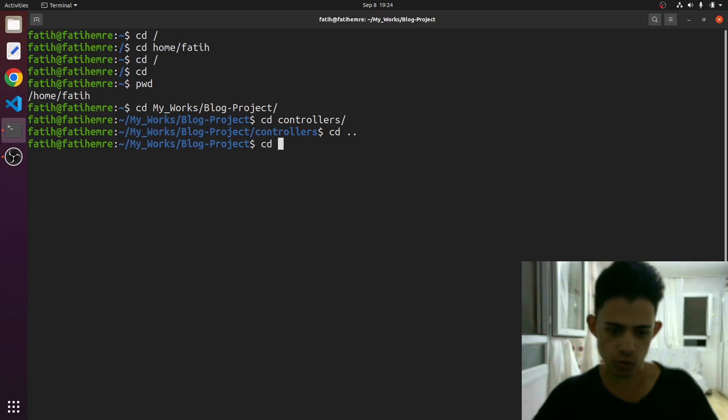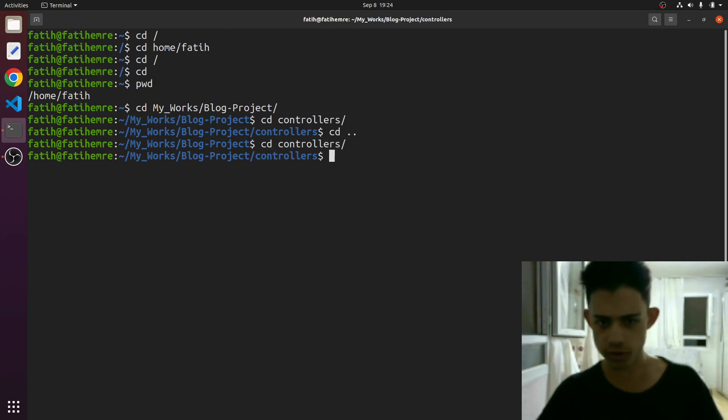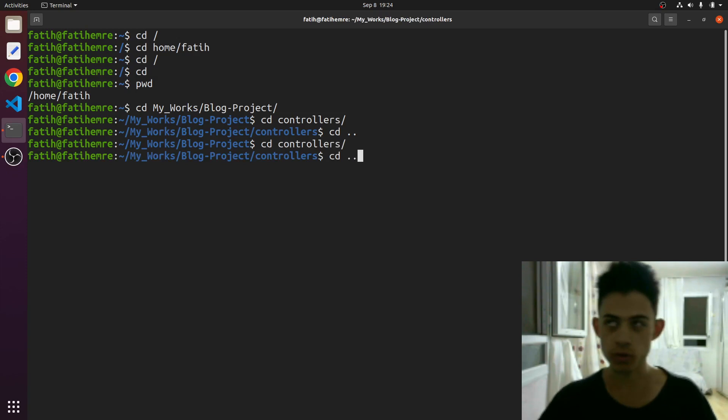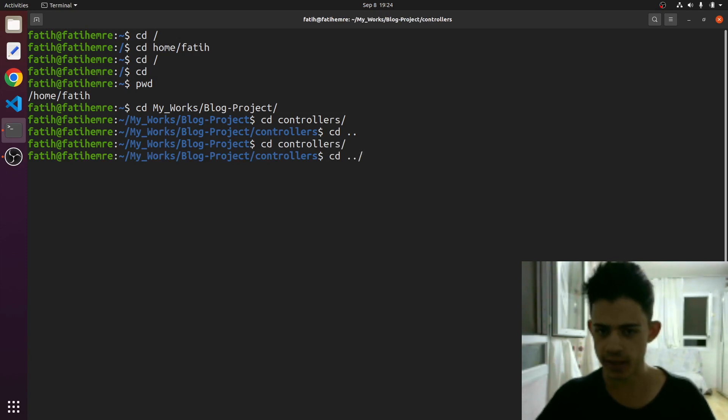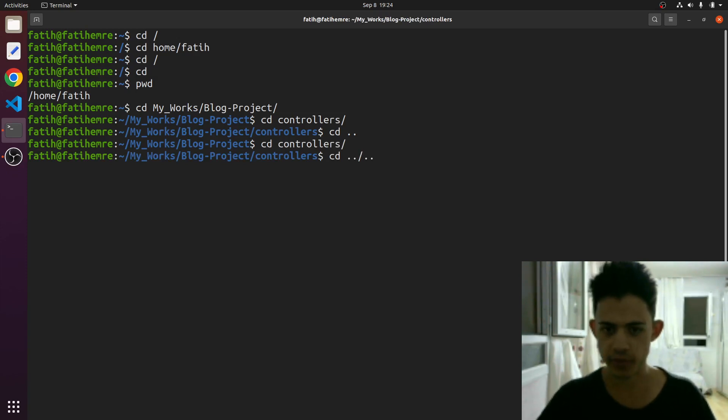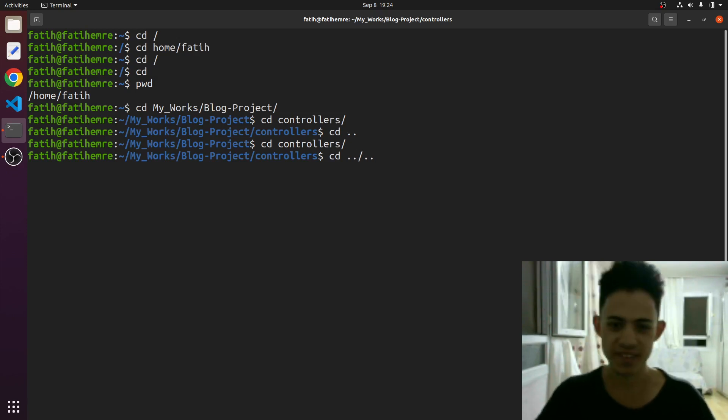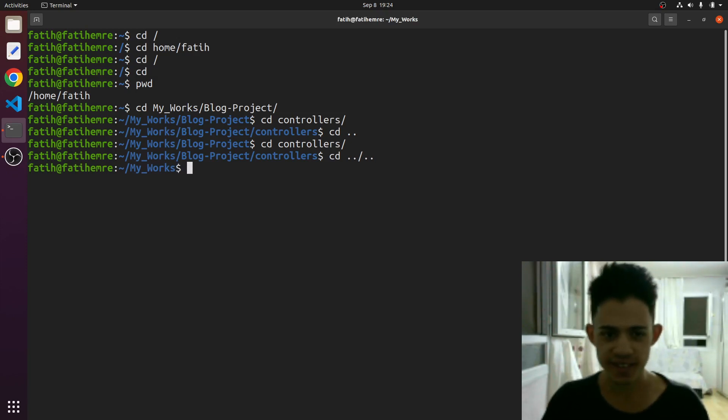Let's just go back to controllers, and now I just want to go back two steps. So I would just say dot dot forward slash dot dot again. So that means one step and two steps. Boom, that's it. We're in the my works directory.